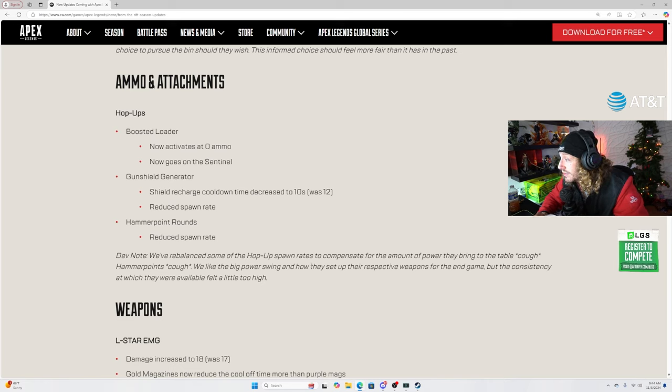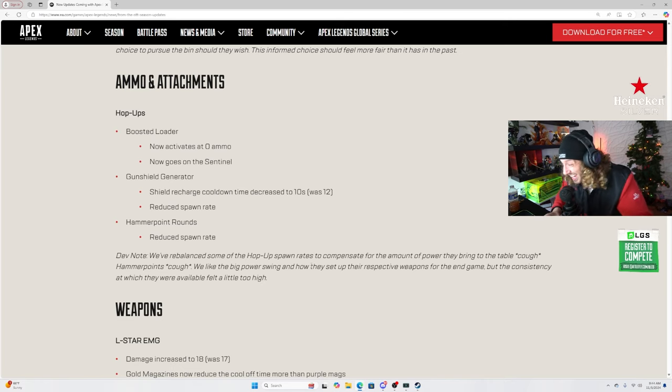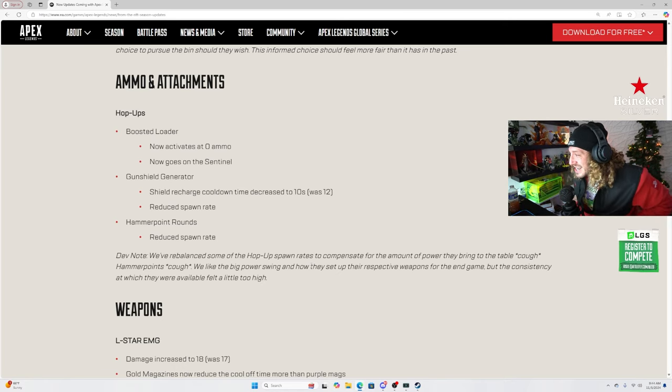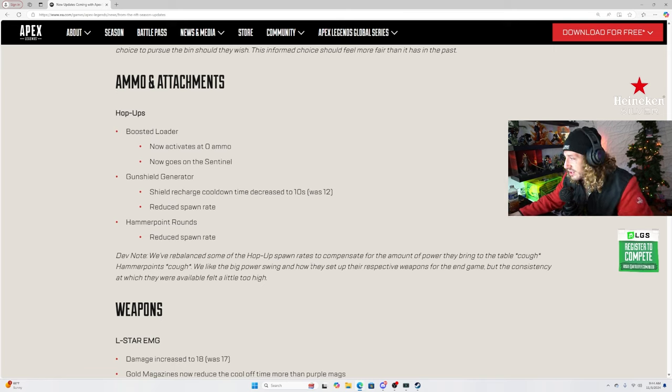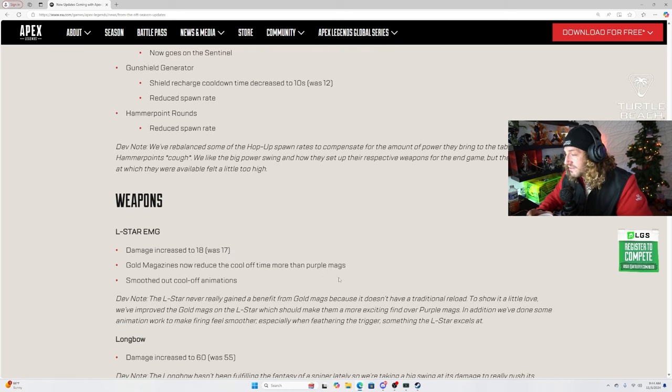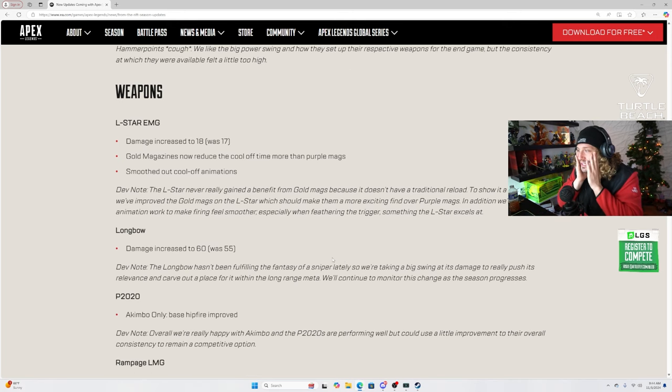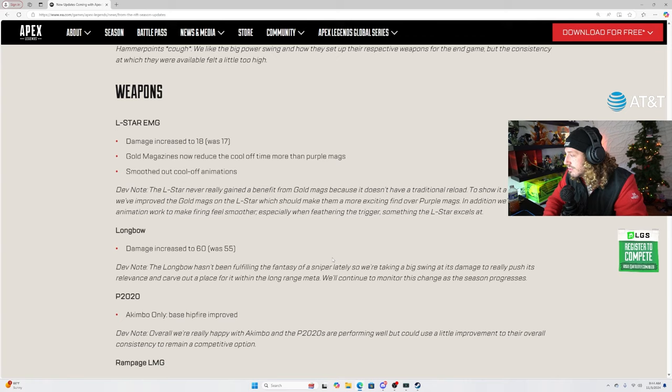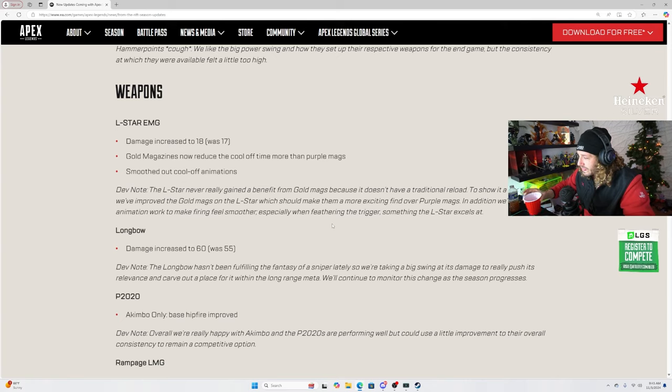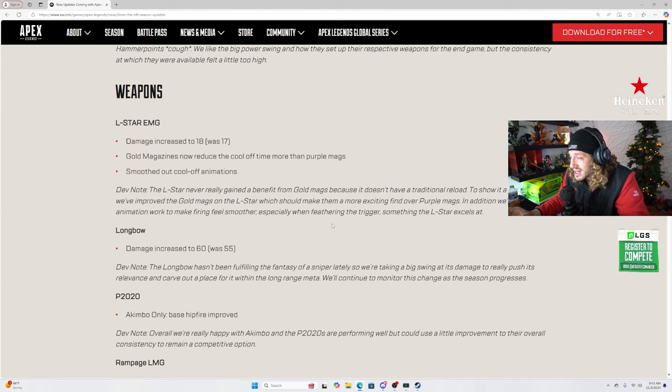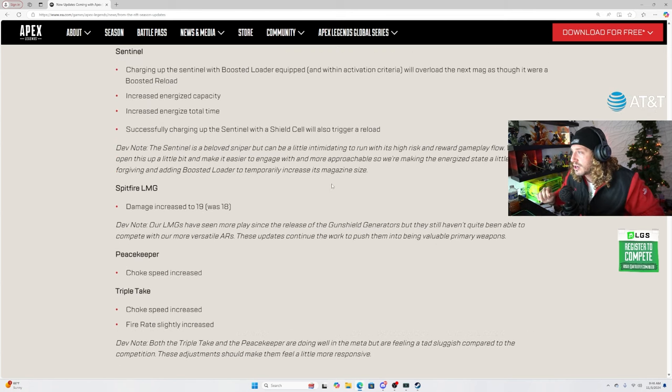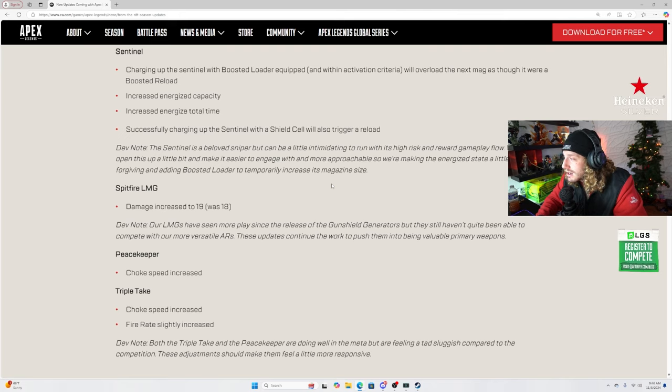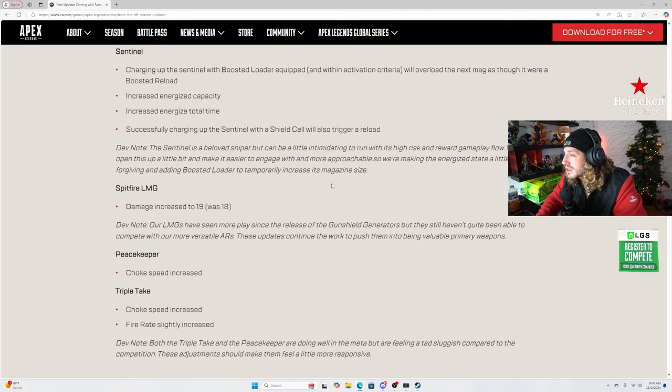Ammo and attachments. Hop ups. Boosted loader now activates at zero ammo. Now goes on the Sentinel. Okay. Wait a minute. Senti buff. Senti buff. Gun shield generator. Shield recharge cooldown time decreased to 10 seconds, was 12. Reduce spawn rate. Sure. Hammerpoint rounds, reduce spawn rate. W. Fuck yeah, get them out of here. Weapons. L-Star damage increased to 18, was 17. Fire rate. Cold magazines now reduce the cool off time more than purple mags. Low key actually pretty sick. And smoothed out cool off animations. W. We'll take that. Longbow damage increased to 60. Oh my god, we're three tapping baby. We're three tapping. Charging up the Sentinel with boosted loader equipped will overload the next mag as though it were a boosted reload. Whoa. Okay. Increased energized capacity. Increased energized total time.